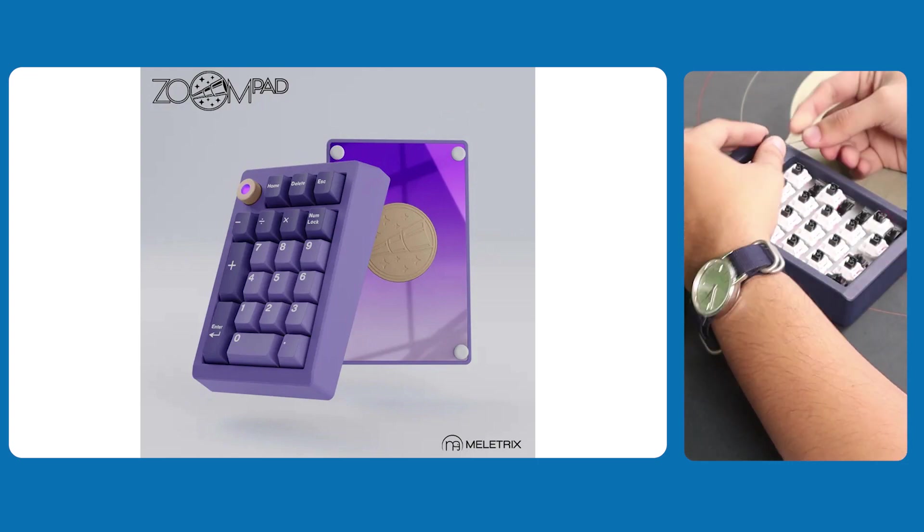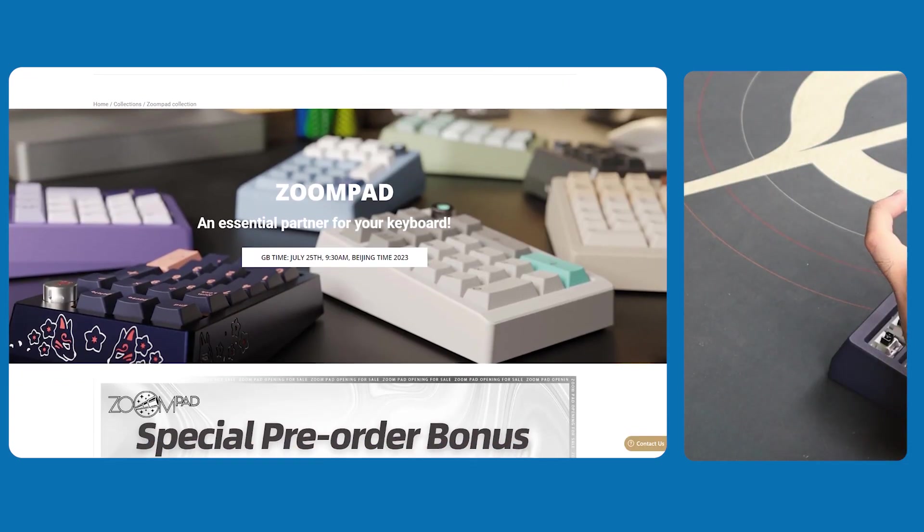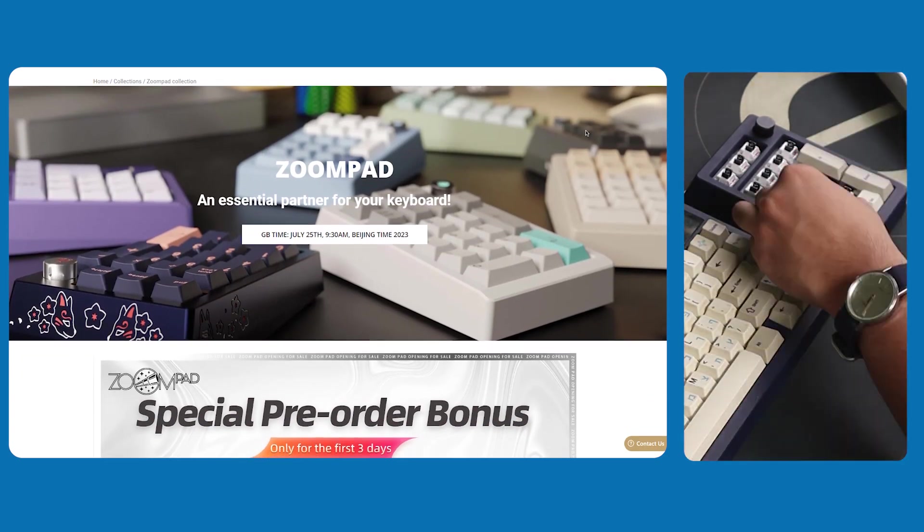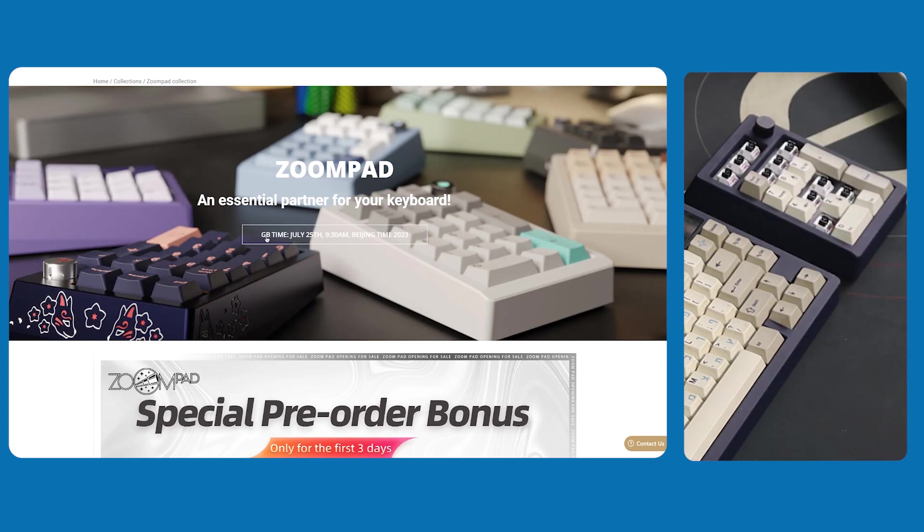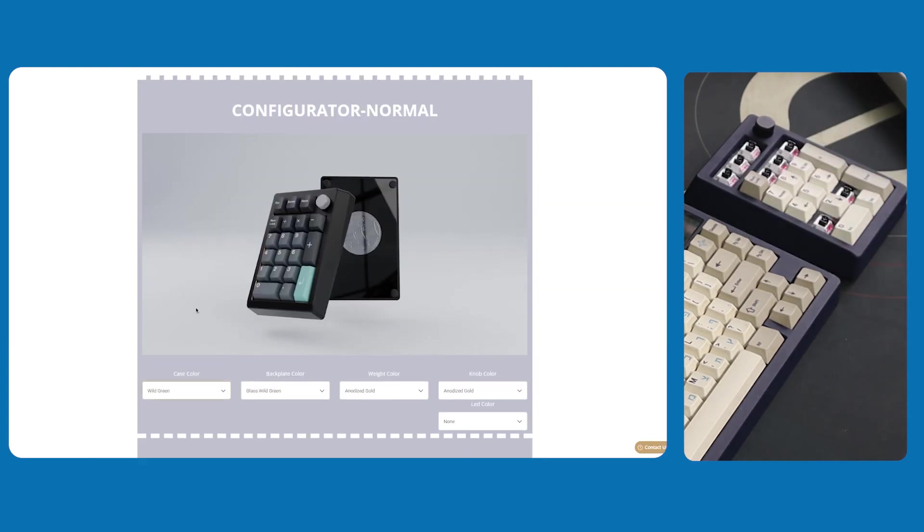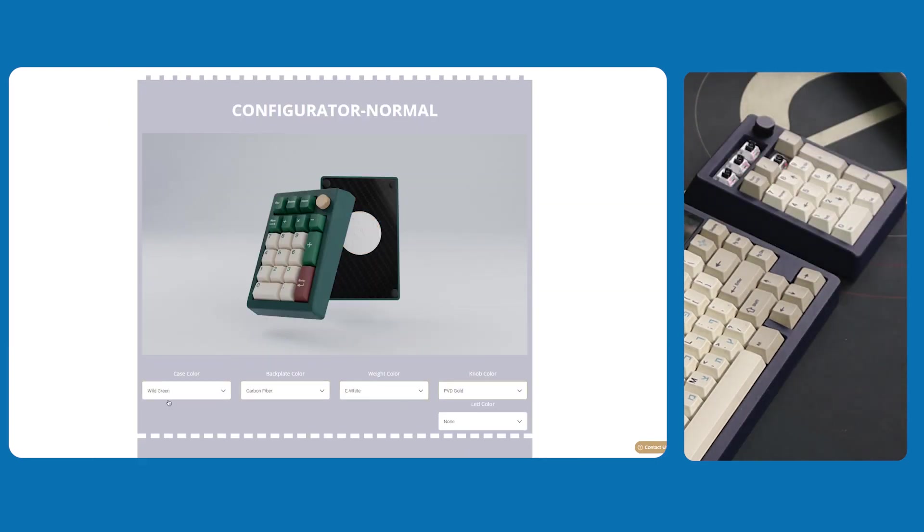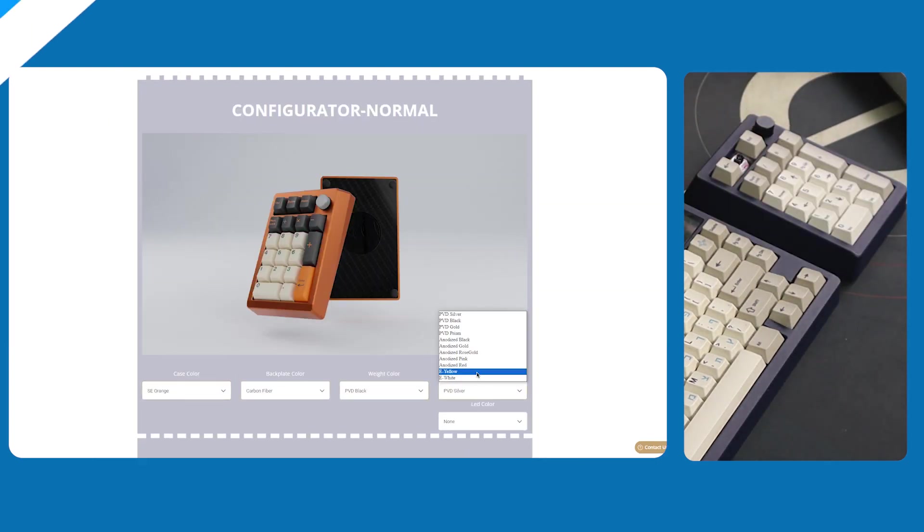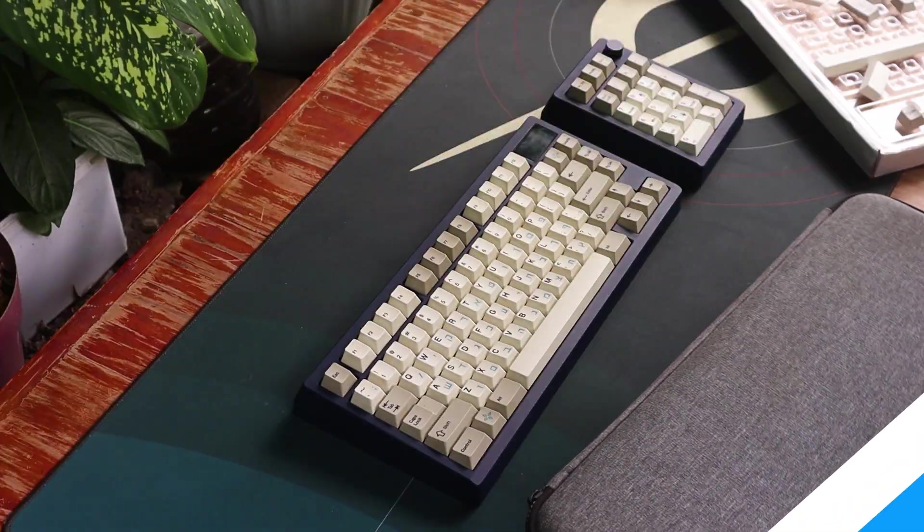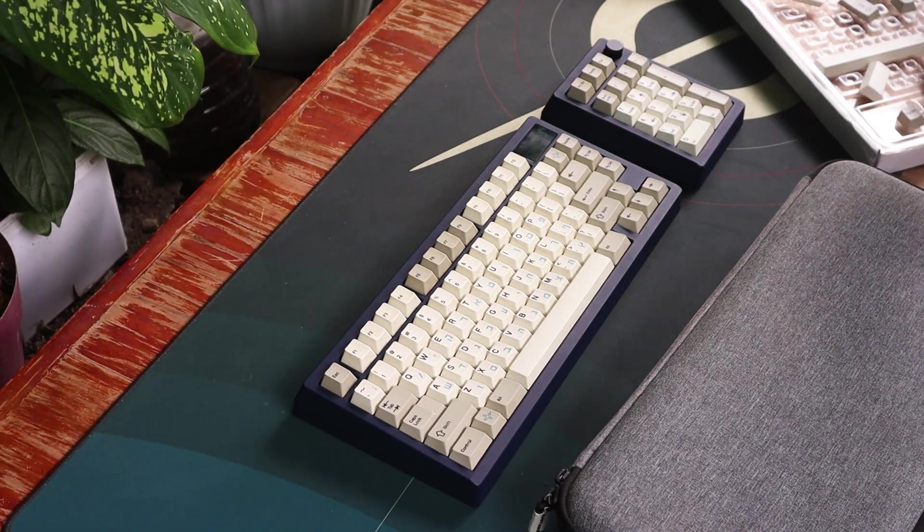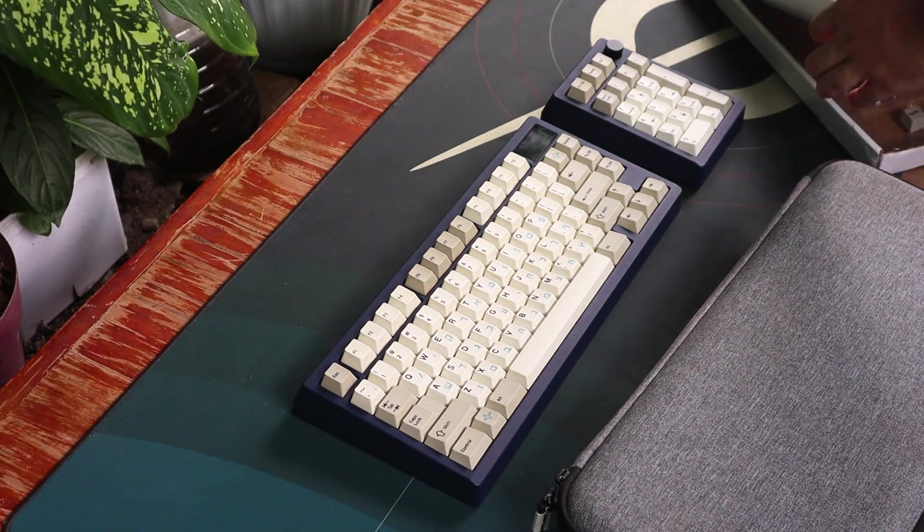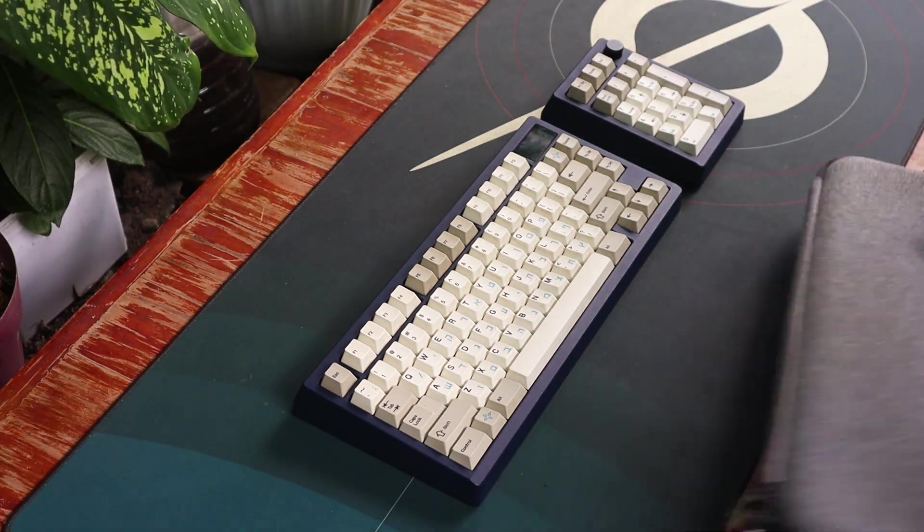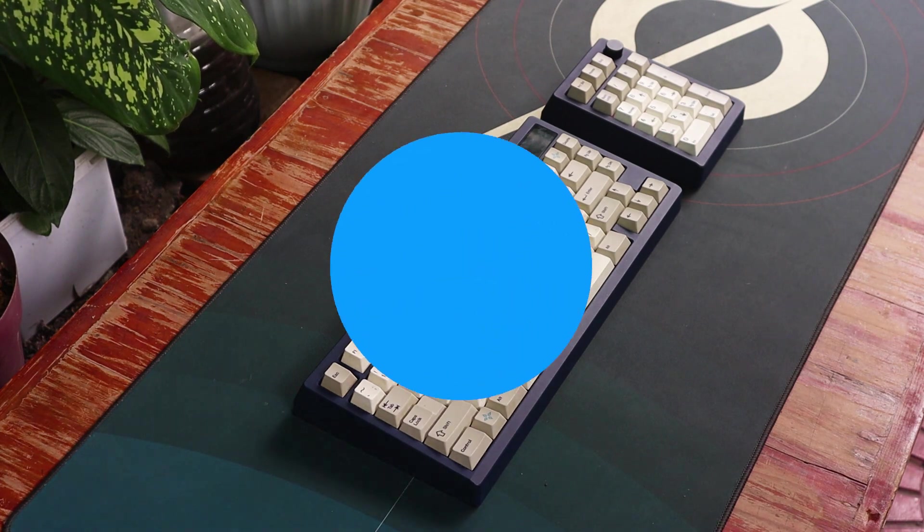Group buy starts today, the 25th, and will end July 8th, giving you plenty of time to tinker with the configurator. And with that done, here is the Zoom Pad with WS Heavy Tactiles, thick PBT keycaps, and all the foams included.